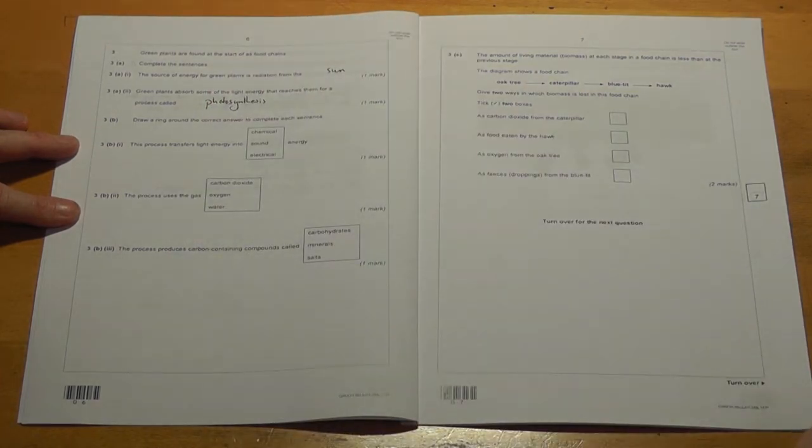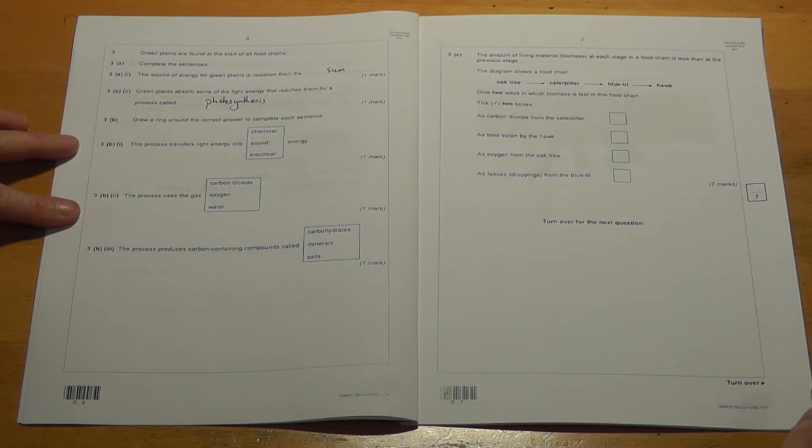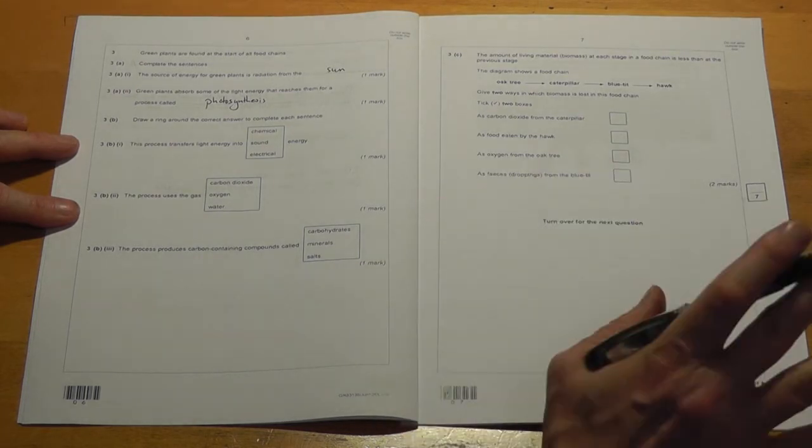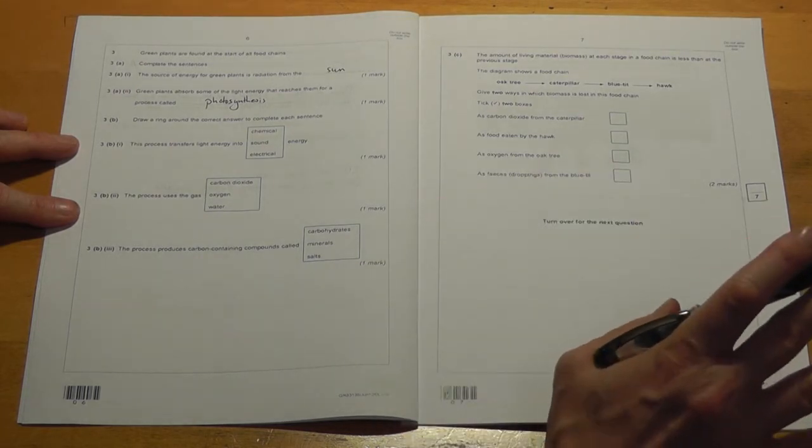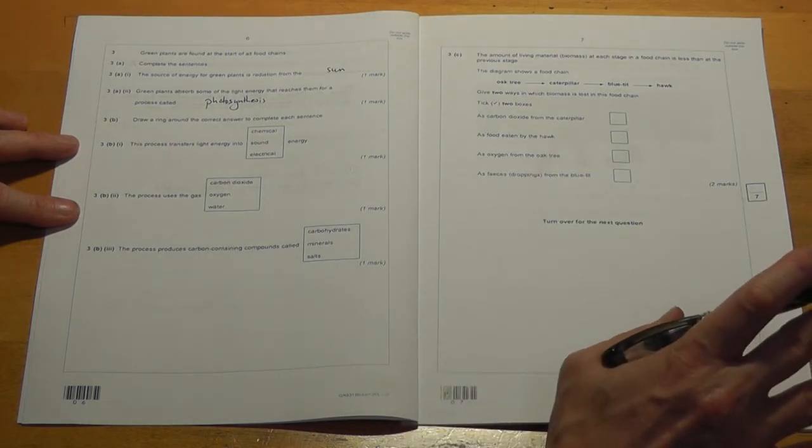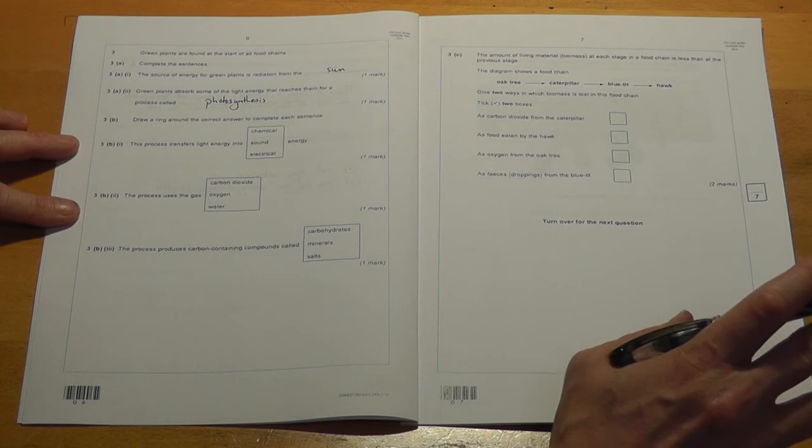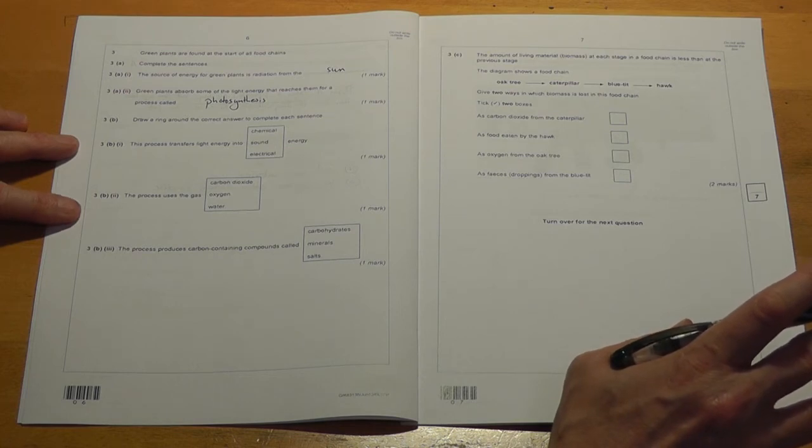You can get the mark without spelling it perfectly, but if you muddle it up with the other one, the phototropism, you don't get the mark. Phototropism means growing towards the light, it doesn't mean photosynthesis.